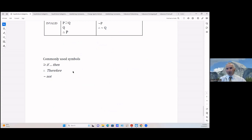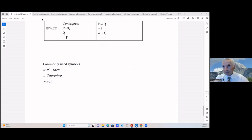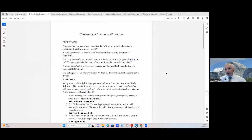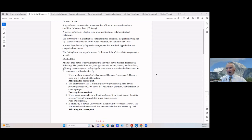You can look at the chart of common symbols — you don't have to memorize that. Here are the definitions: a hypothetical statement affirms an outcome based on a condition, having the form 'if P then Q.' A pure hypothetical syllogism uses only hypothetical statements. The antecedent is the condition — the part following 'if.' The consequent is the result — the part after 'then.' A mixed hypothetical syllogism uses both hypothetical and categorical statements. The Latin phrase 'non sequitur' means the argument is invalid.